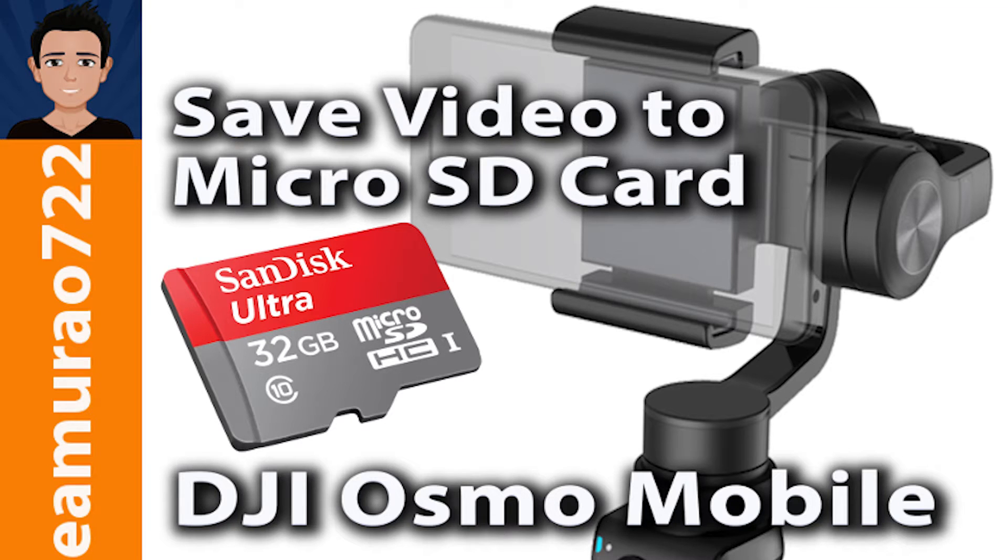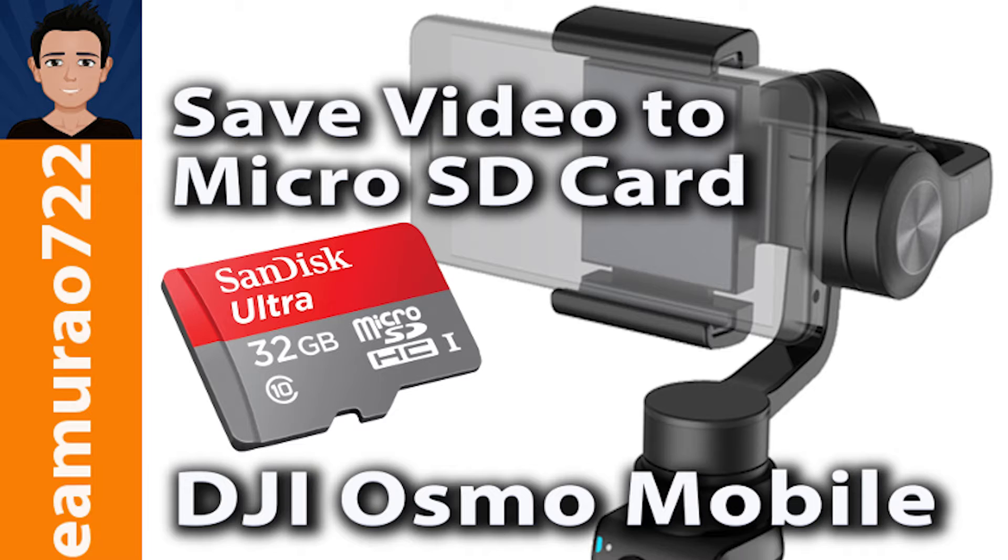Hey guys, this is just a quick tutorial for Android users using the DJI Osmo Mobile. This will allow you to save the video to the external card instead of saving the video to the internal storage of your phone.